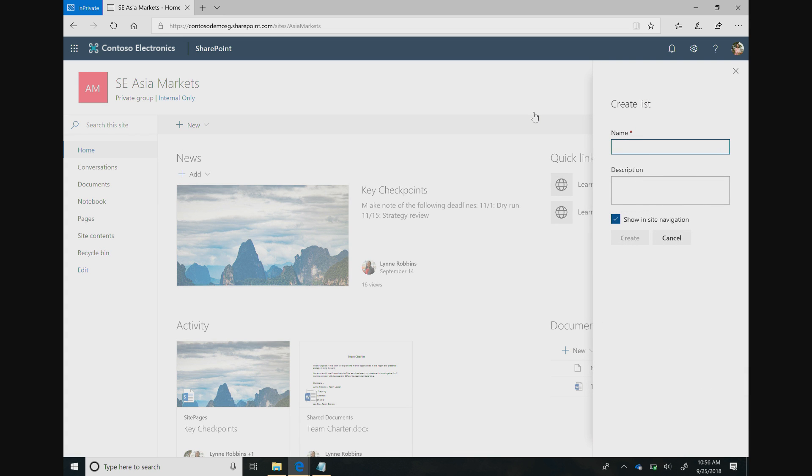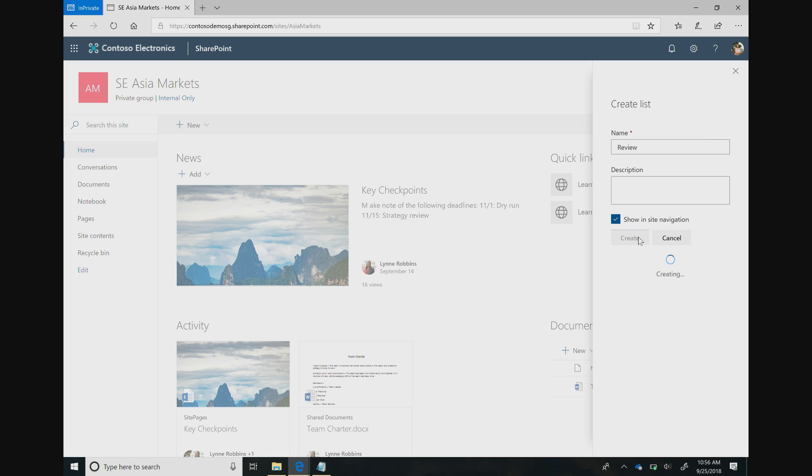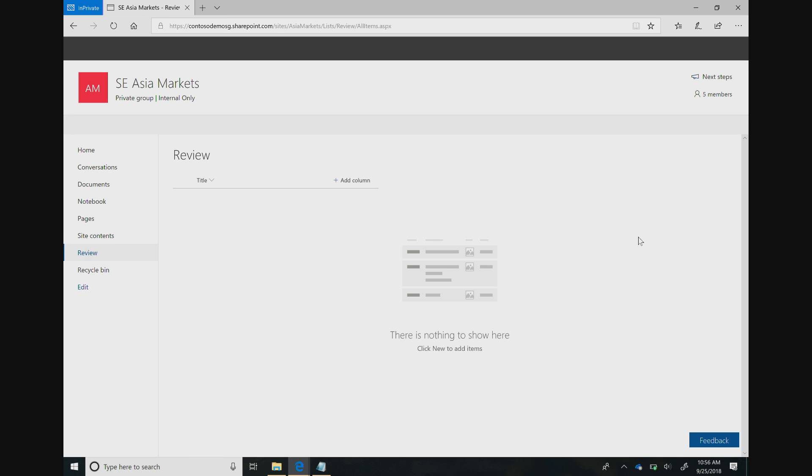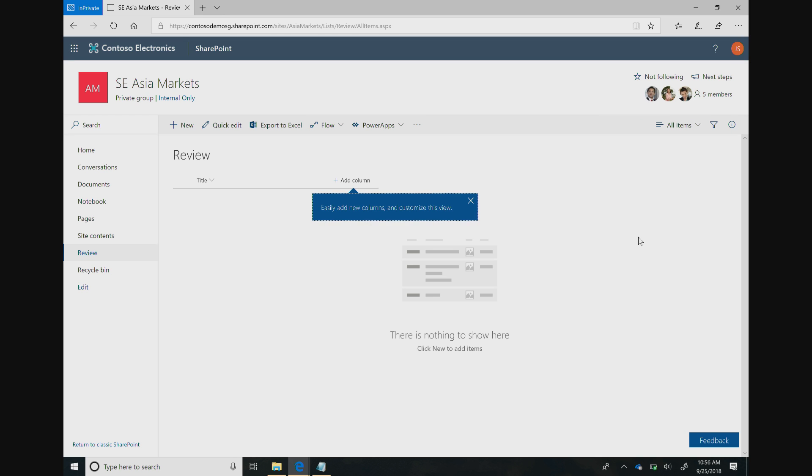Joni is going to give this a name. Let's say Review. You see this checkbox here determines whether the list shows up in the left nav. Joni does want the list to show up there, so she's going to leave that box checked and hit Create. Very quickly, this creates a canvas where Joni can start building out the list that she needs. Joni needs three columns for this list: Title, which is already there by default, and two more columns. First, a link to the article that she needs to review, and second, the status of the review.